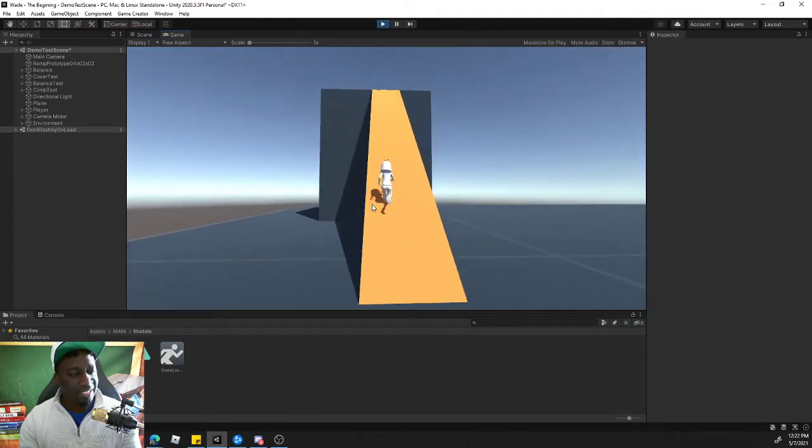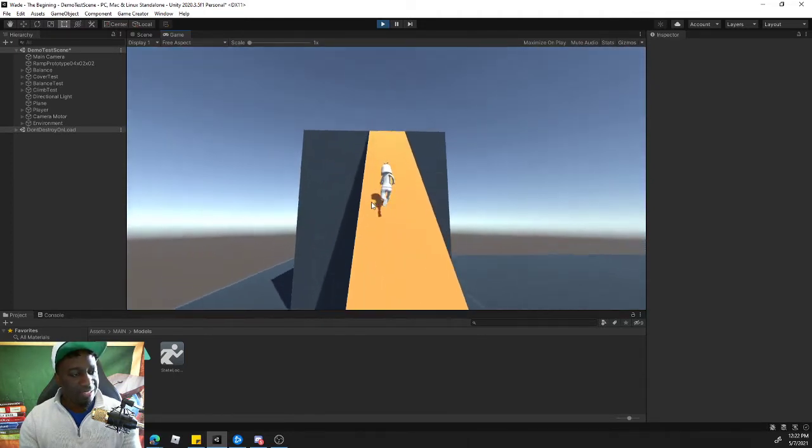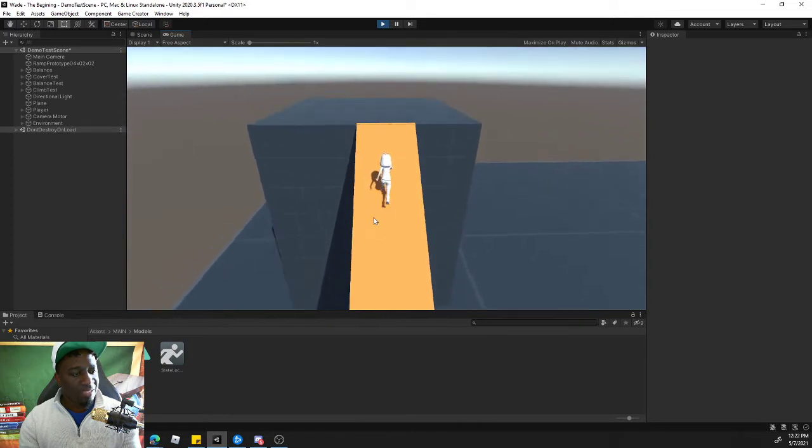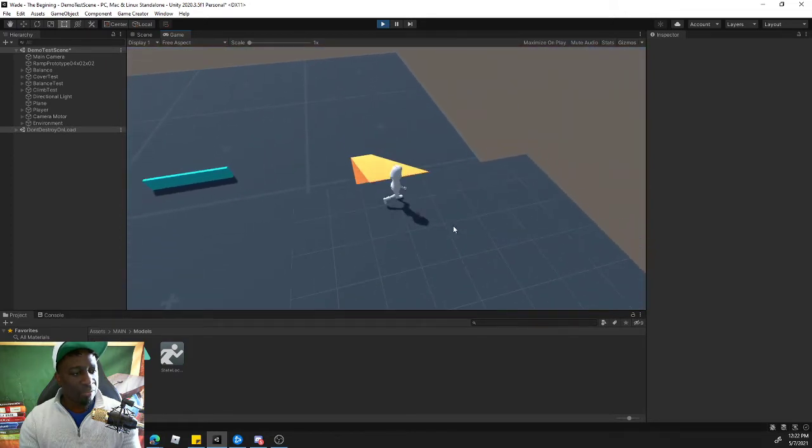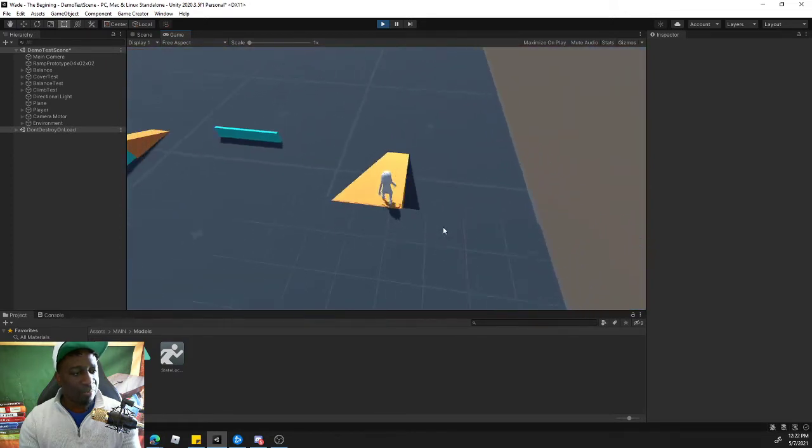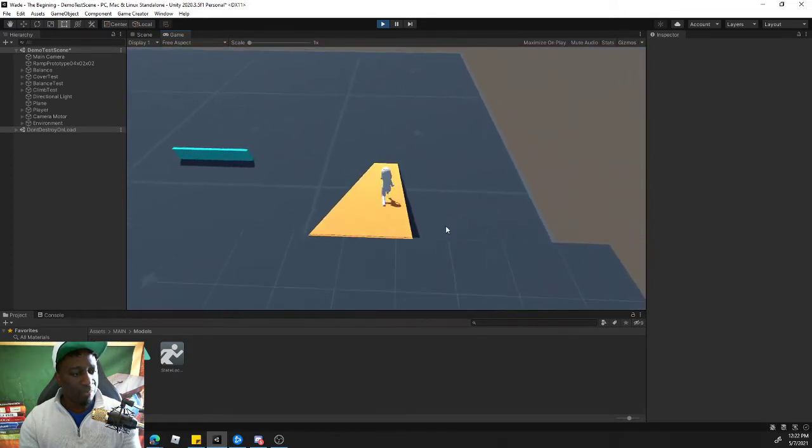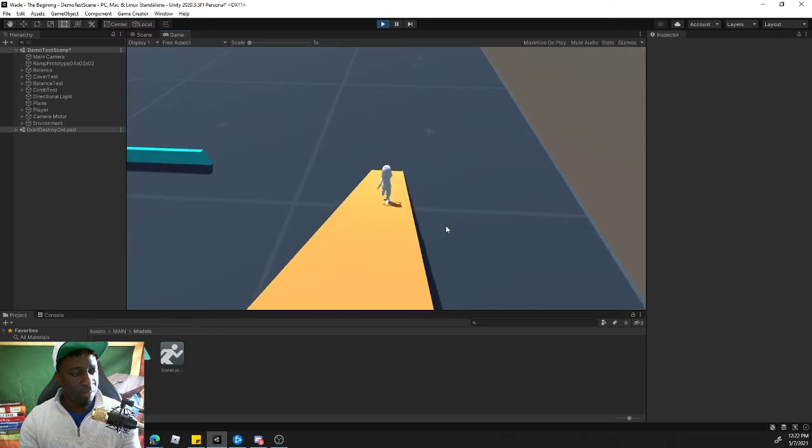Stuff like that. Next, I want her to be able to slide down the ramp. That's another big one.